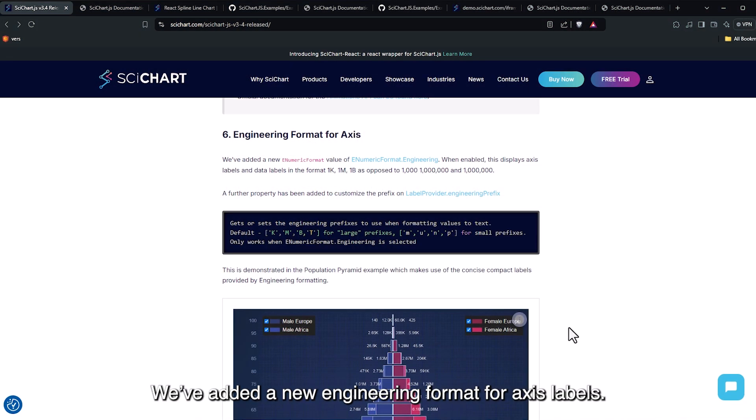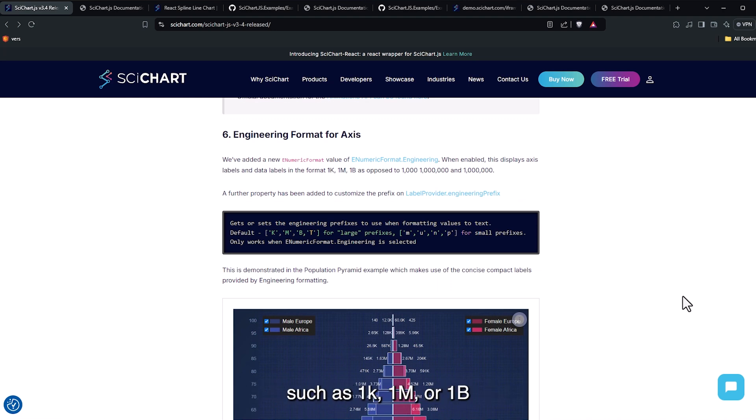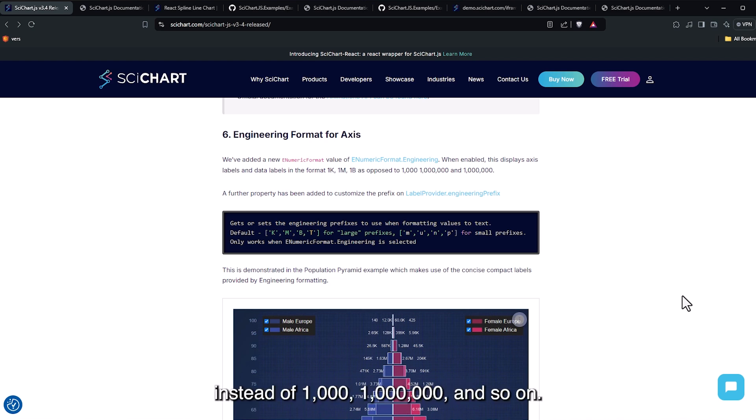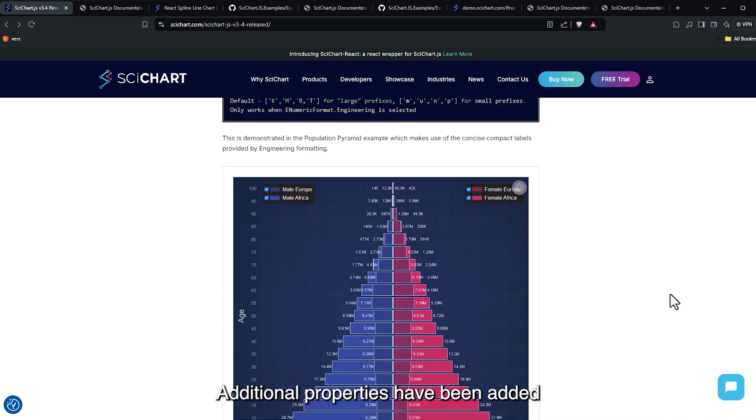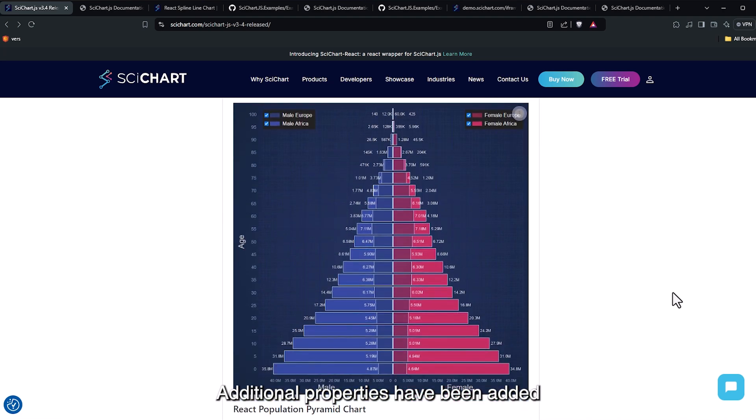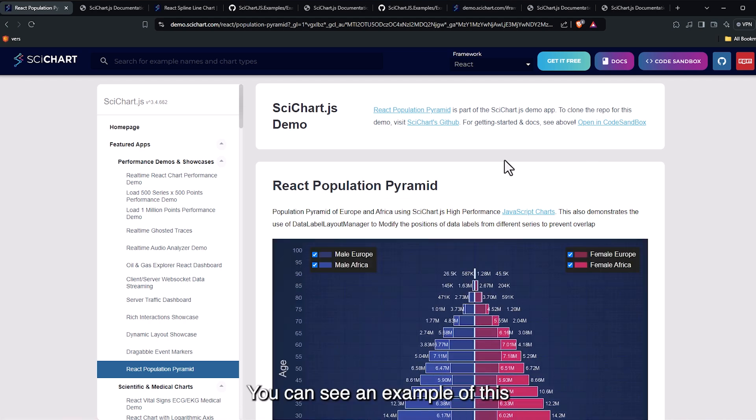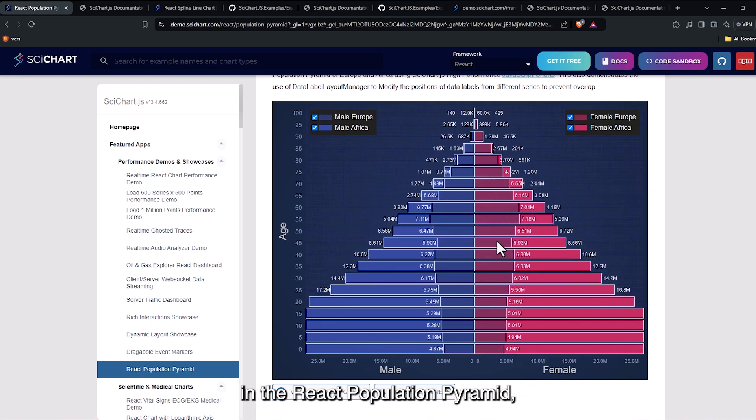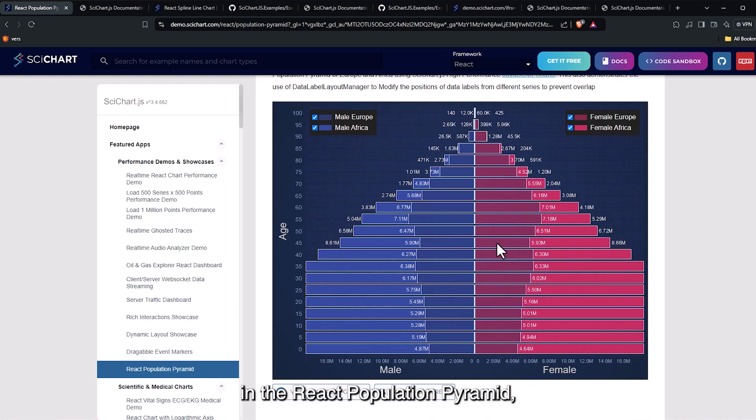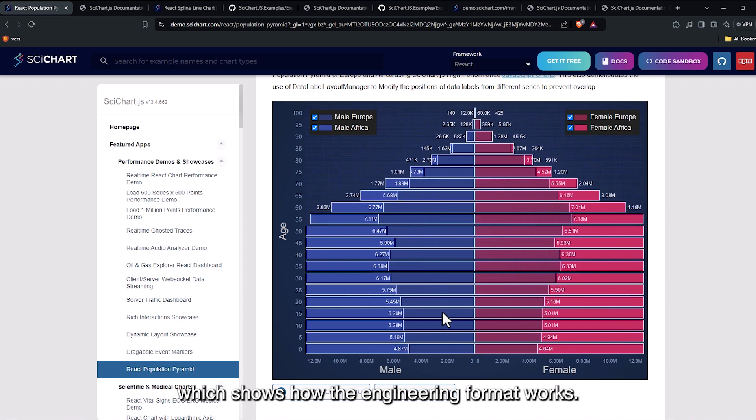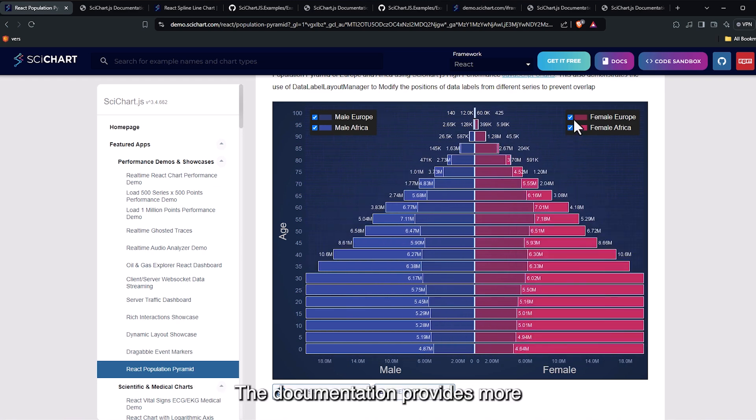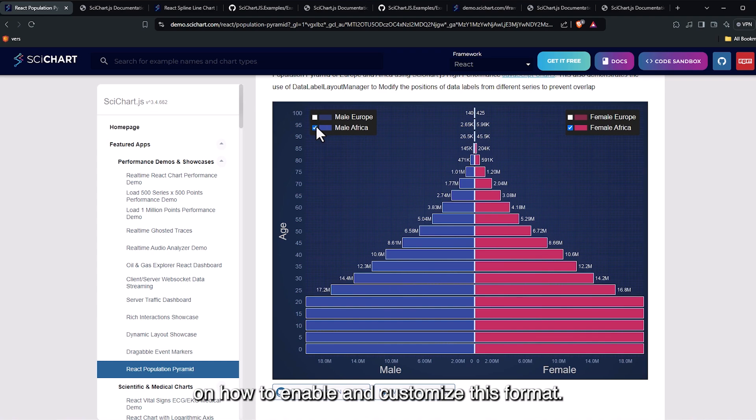We've added a new engineering format for axis labels. When this format is enabled, labels on the axis will display values such as 1k, 1m or 1b instead of 1000, 1 million and so on. Additional properties have been added to allow for customization of label prefixes. You can see an example of this in the React population pyramid, which shows how the engineering format works. The documentation provides more on how to enable and customize this format.